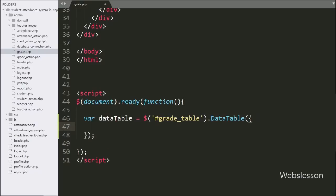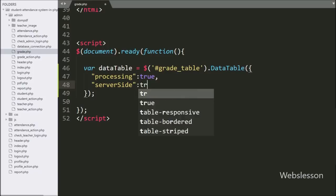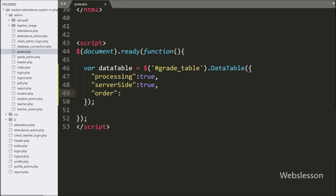Under the DataTable method we write the processing option set to true — this feature controls the processing indicator. Then we write the server-side option set to true, which enables DataTables in server-side processing mode. We also write the order option with a blank array value, which will remove the initial table ordering from table columns.